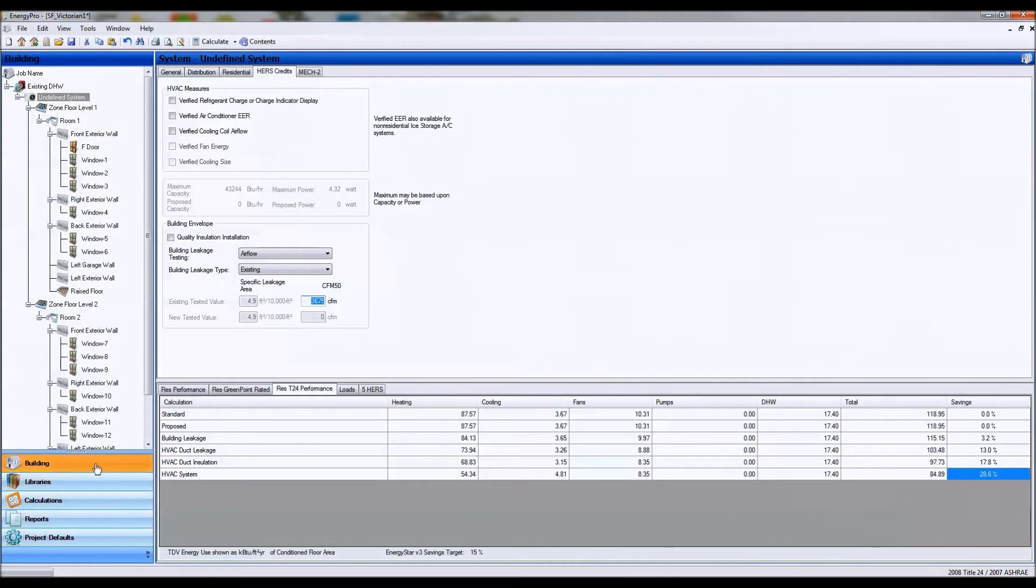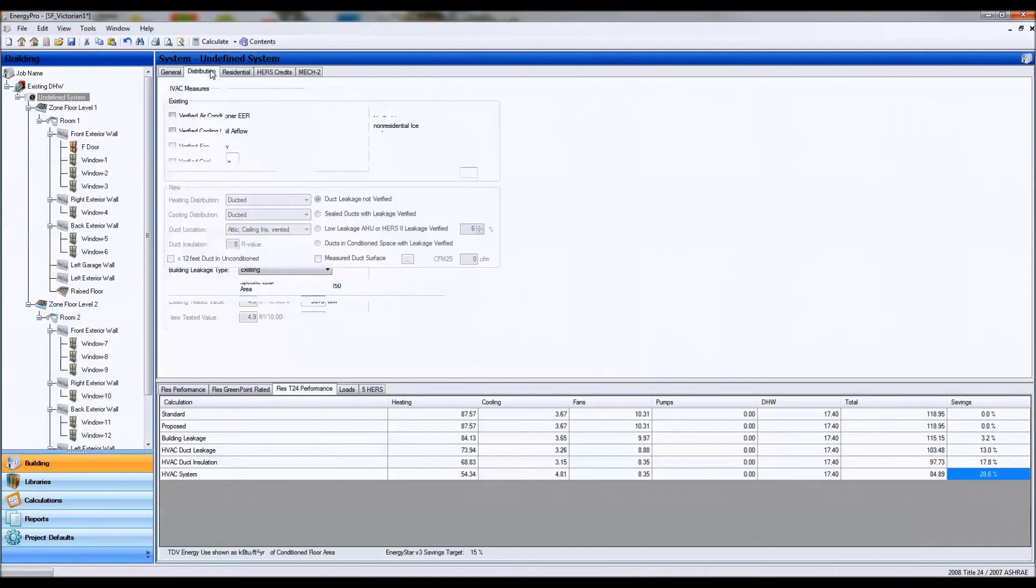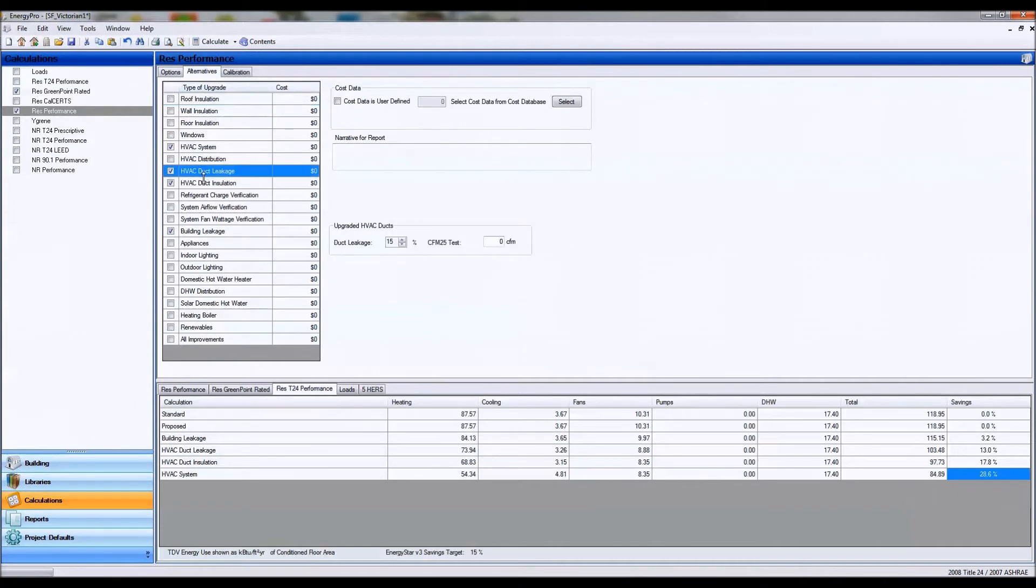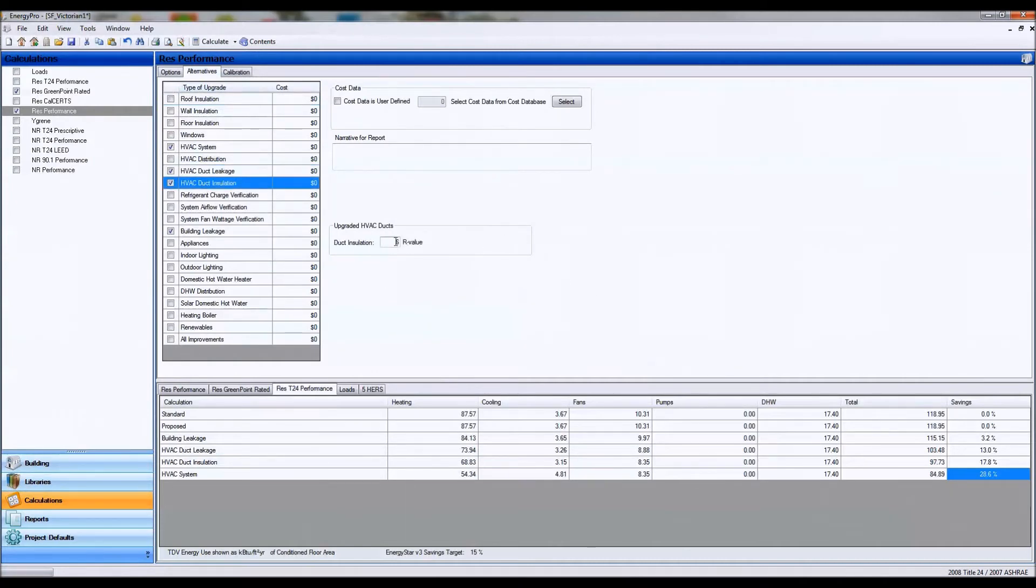So I'm reducing it around 20%. I'm also going to be reducing my duct leakage and improving my duct insulation from R2 and 36% to improving my duct leakage to 15% and improving my duct insulation to R6.